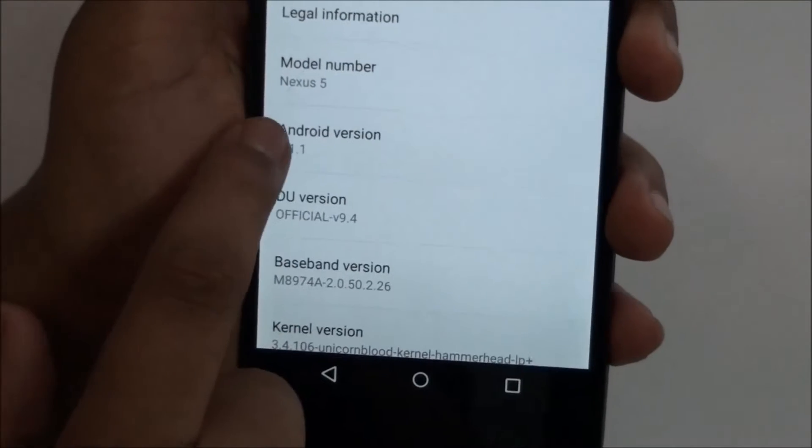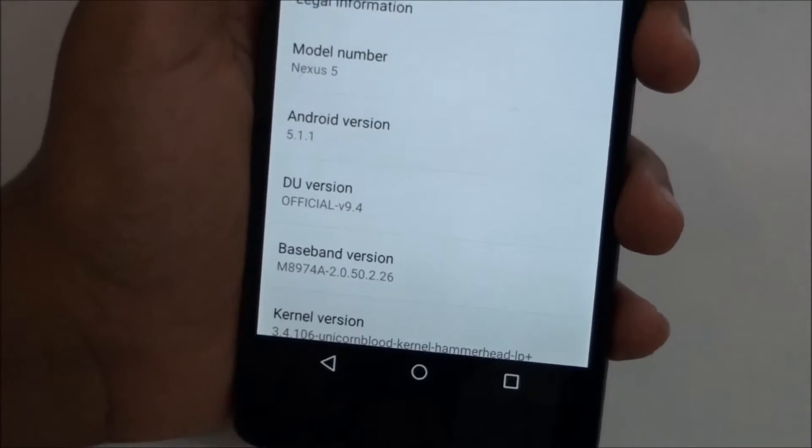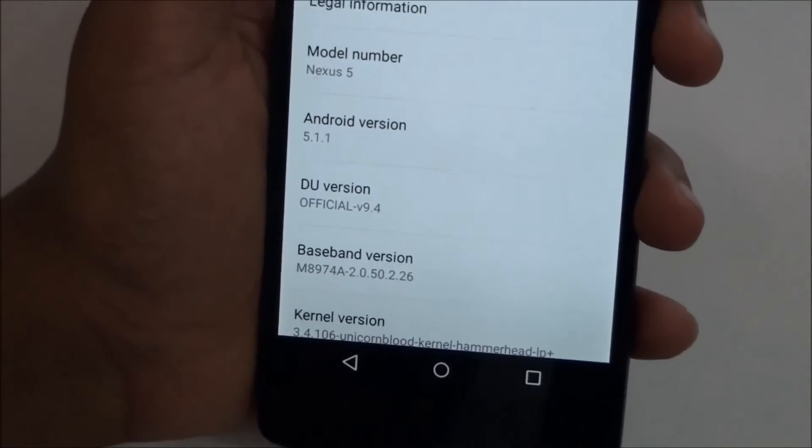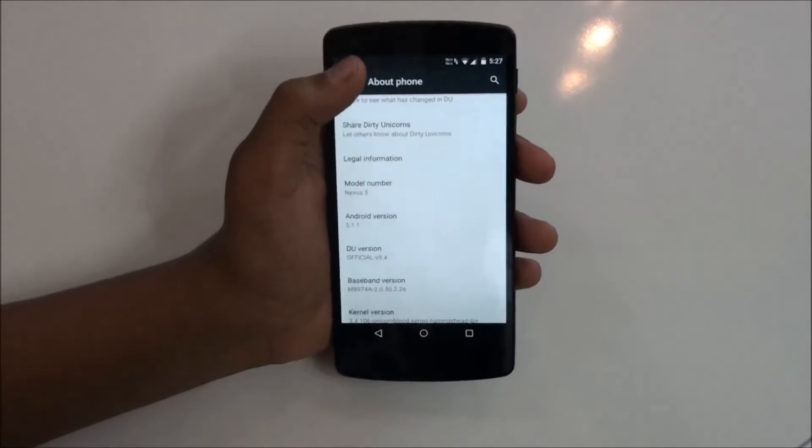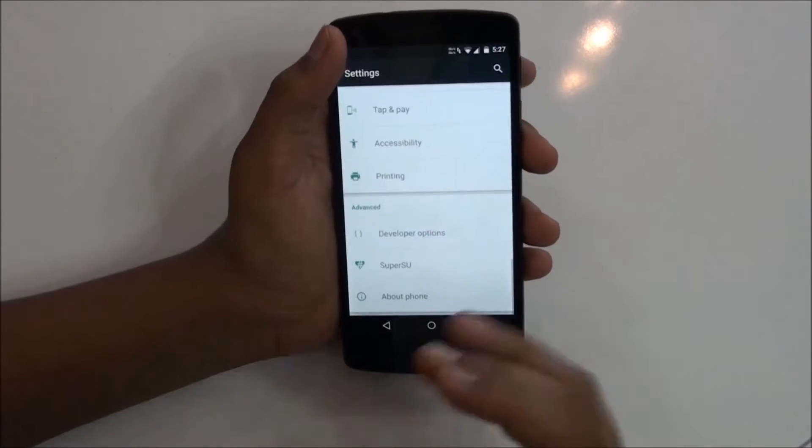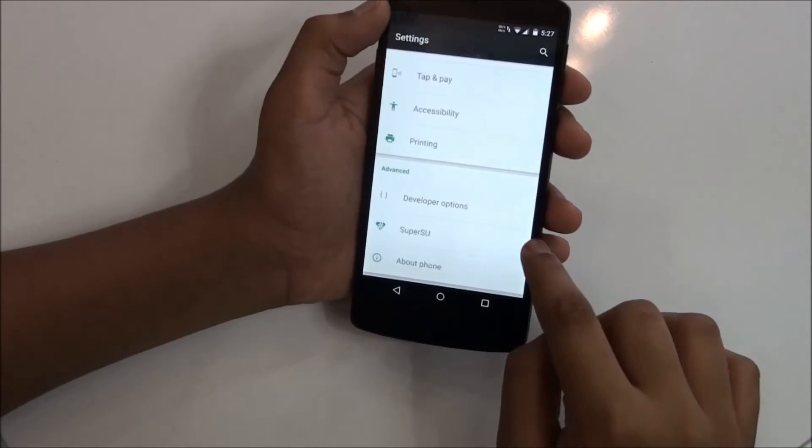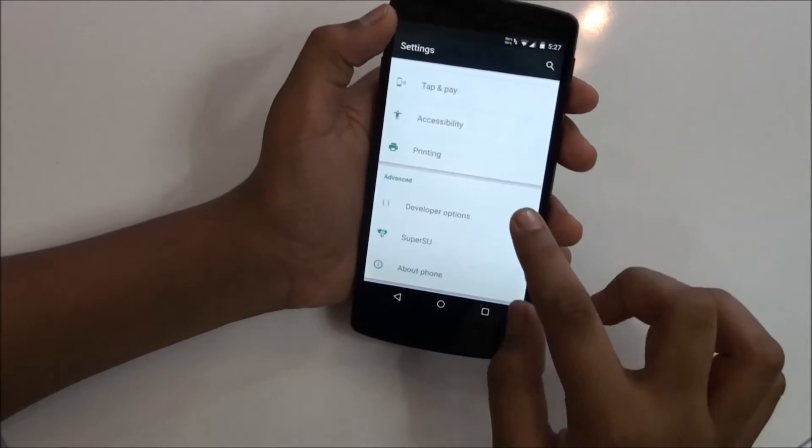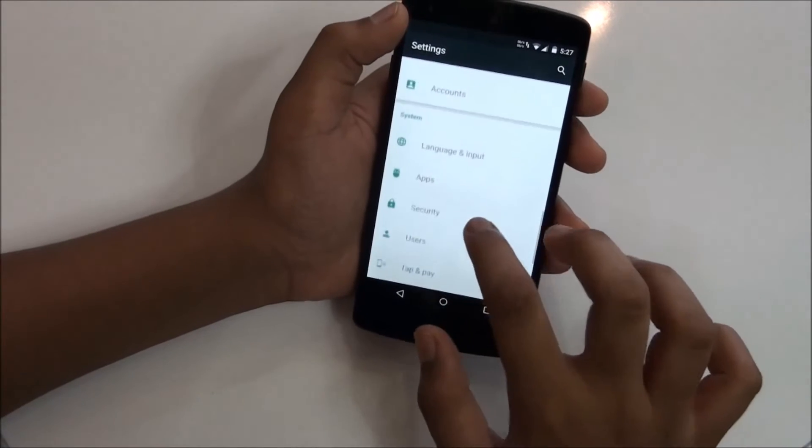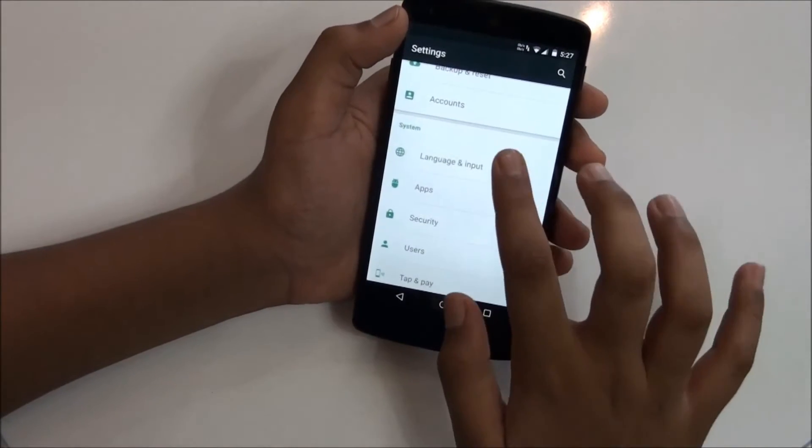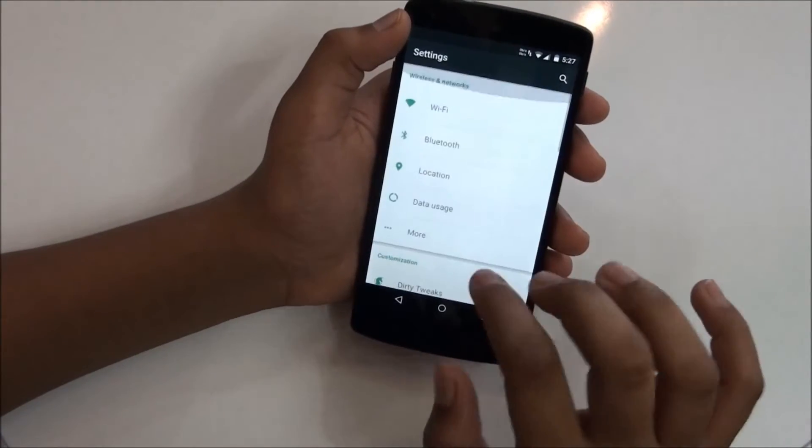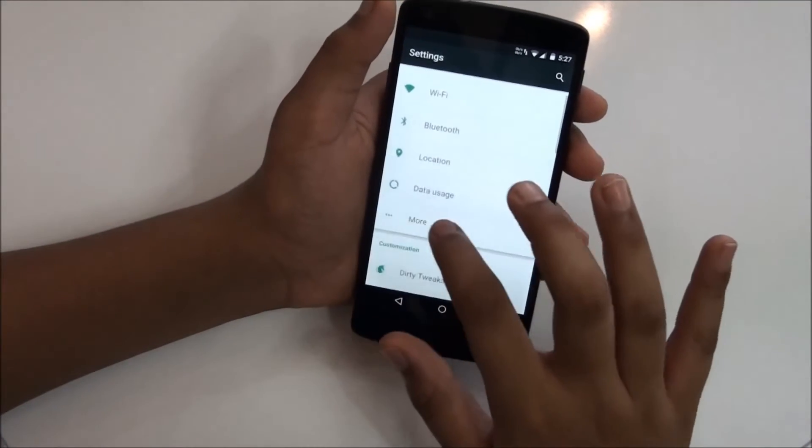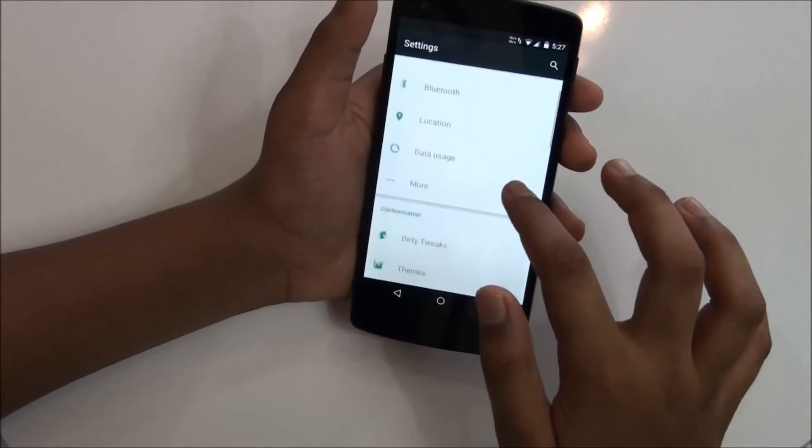This is 5.1.1 and the version of this ROM is 9.4, this is the official build and the latest build. You'll be getting super-suit build in, which is the best thing about this ROM. This is pretty similar to the stock settings, you won't be getting additional features.